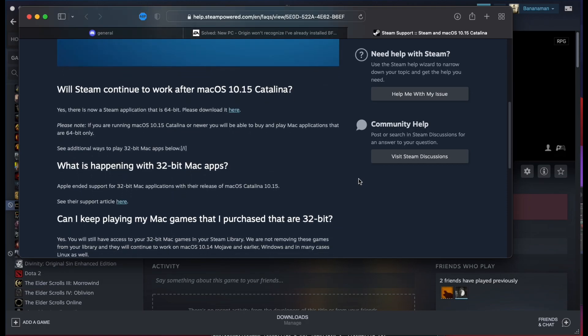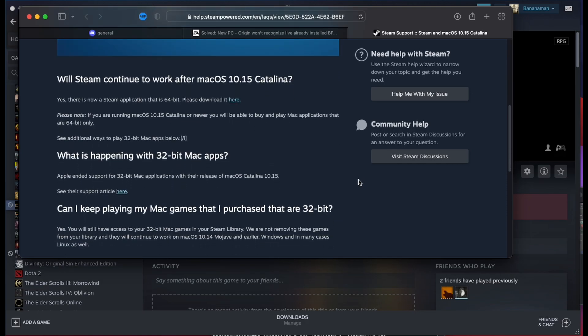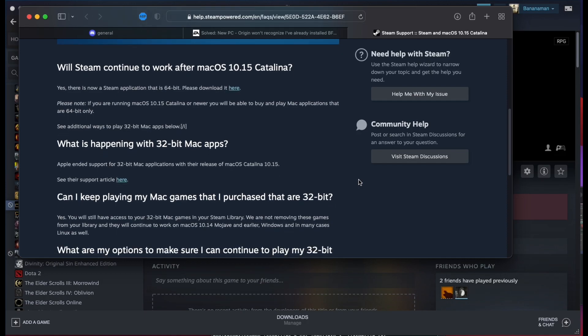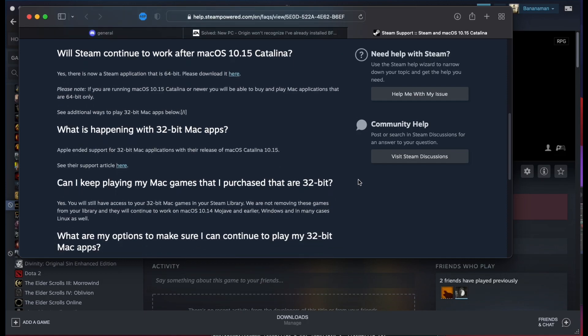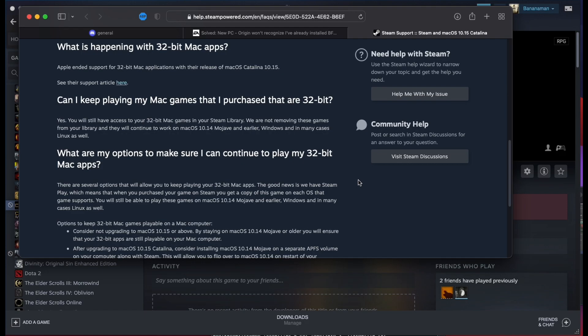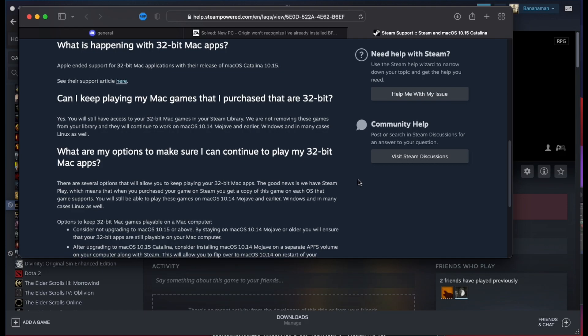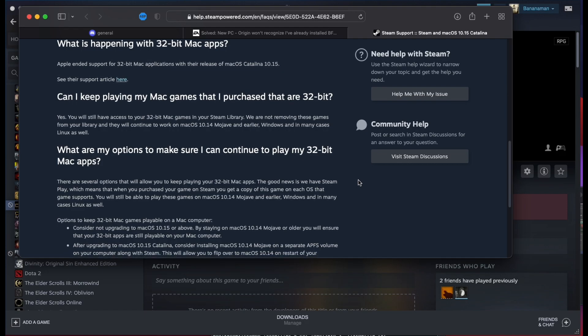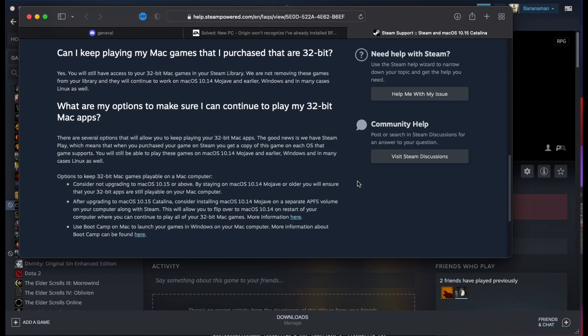While this means that you can no longer play these games under Mac OS, there's almost always a Windows equivalent available in your Steam library. If you're running an M1 Mac, your only options are emulation in the forms of Crossover or Parallels. Unfortunately, with M1 Macs, Boot Camp is no longer an option.